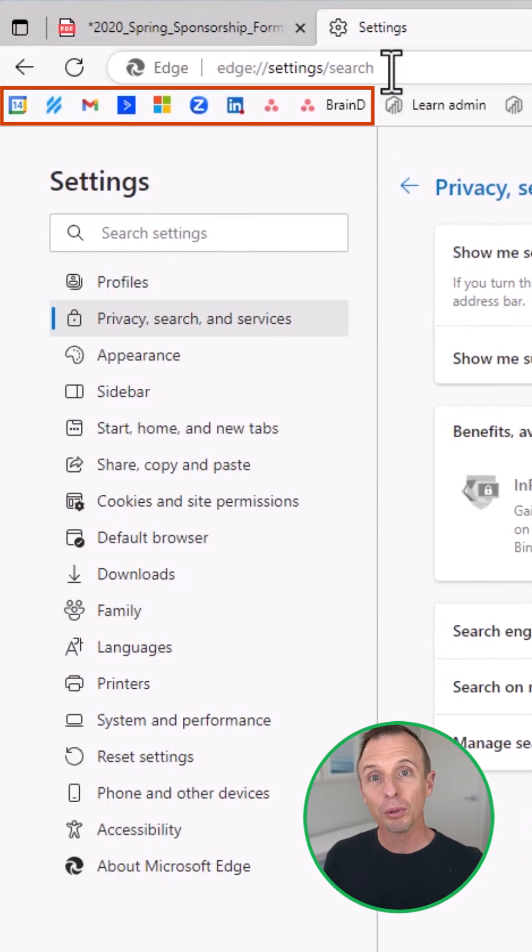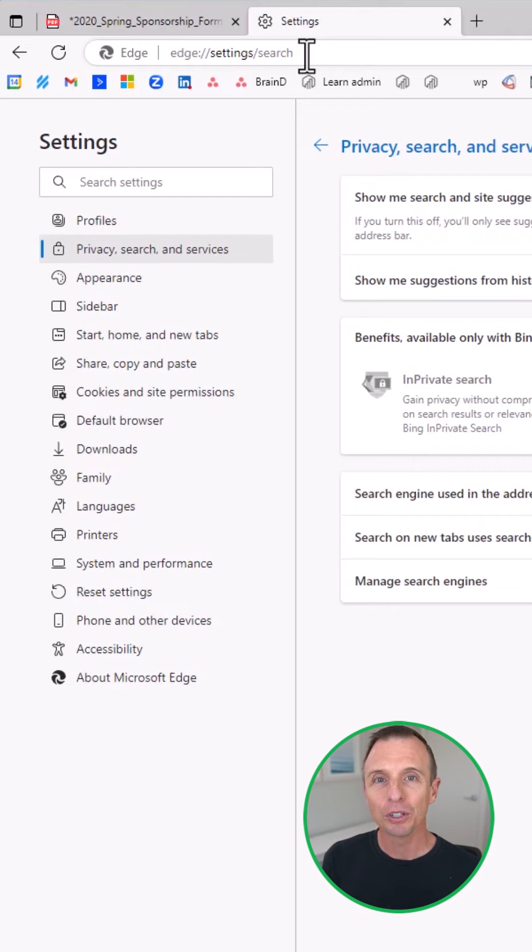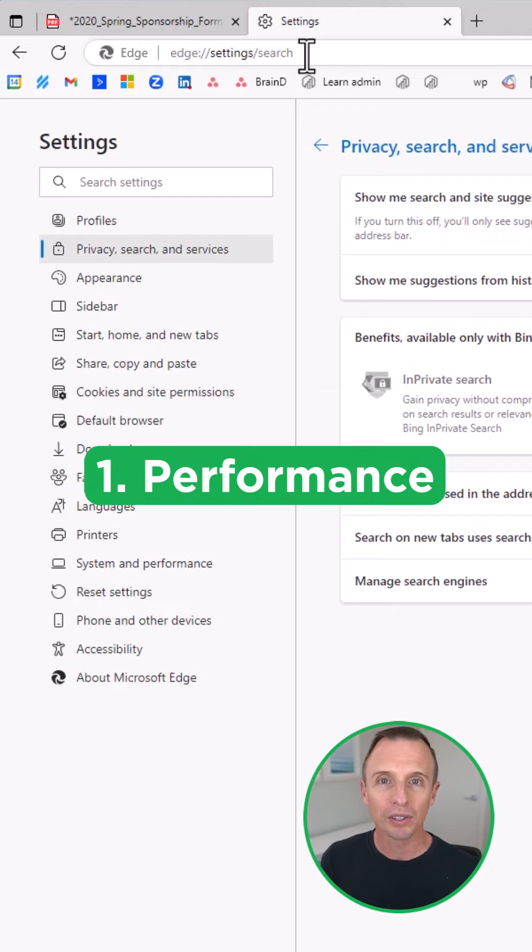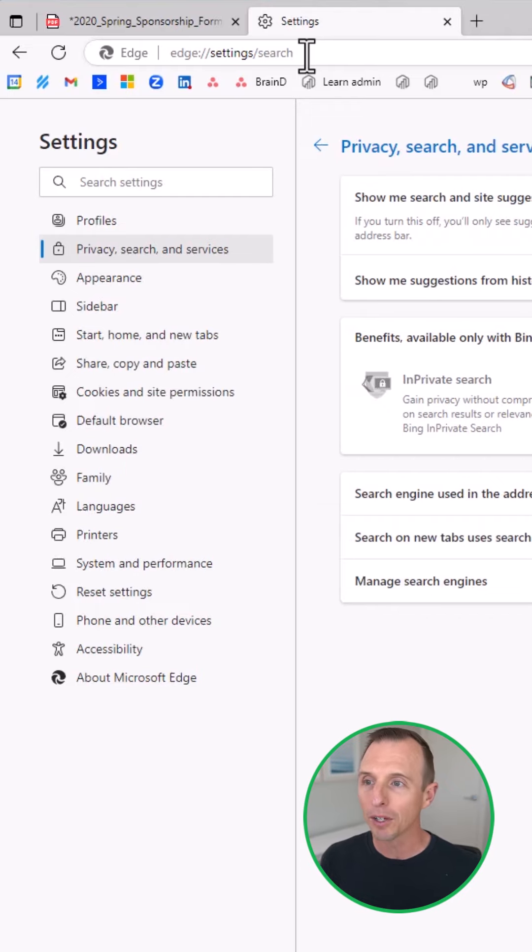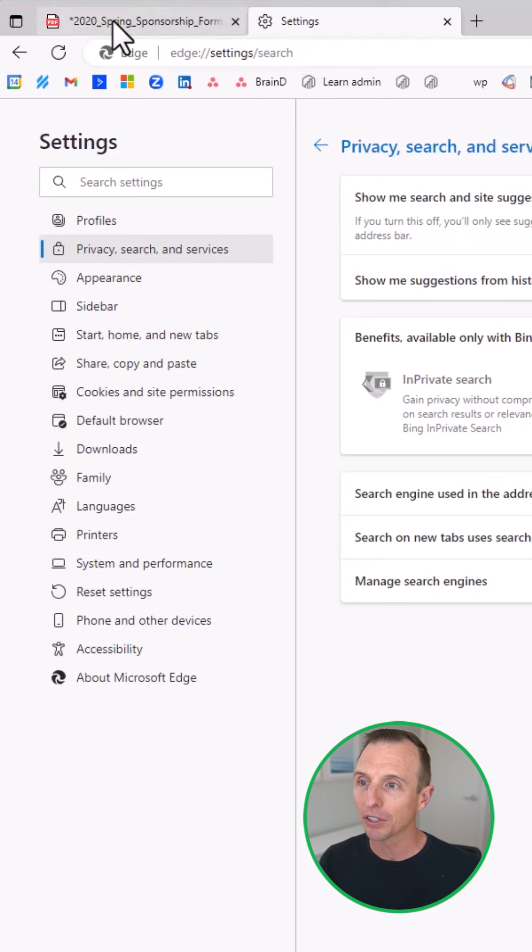You can also bring in all of your bookmarks from Chrome, and all of the Chrome extensions work in Edge. There's no compatibility issues. With that said, my first favorite feature is just performance. It's much less buggy than Chrome and doesn't freeze up as often. I've never had it crash on me, actually.